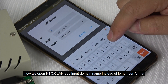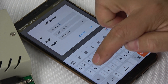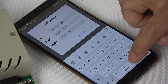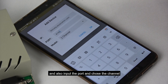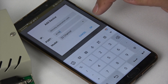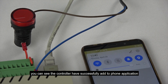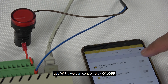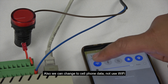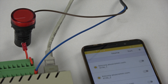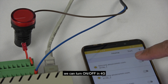Then we open the KBOX Android phone application. We input the IP using the domain name, and also input the port and select the channel, then press OK. The controller is successfully added to the phone application. Using Wi-Fi we can control the relay on and off. We then switch to cell phone data — 4G — and we can still turn on and turn off over 4G.